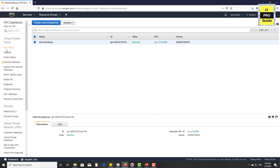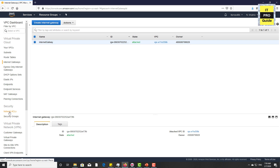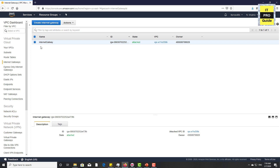There is an internet gateway associated with the default VPC. There is also a network ACL and security group. We will discuss these in detail in the coming videos — they are a very important topic when it comes to AWS networking.